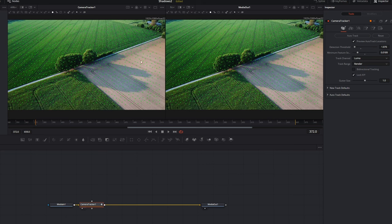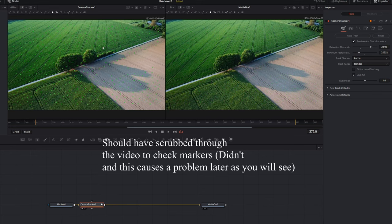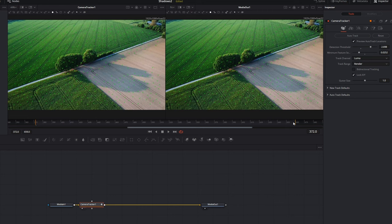To get a good track on this image, I'll put the detection threshold up — since there's plenty of high contrast in this image, that's fine. I'll drag the minimum tracking markers down just a little bit to get a few more on there. There's also an option for bi-directional tracking, which tracks forward and then backwards for a slightly more accurate result. I've found it a bit hit and miss — it sometimes crashes DaVinci Resolve — so I don't use it in this situation.